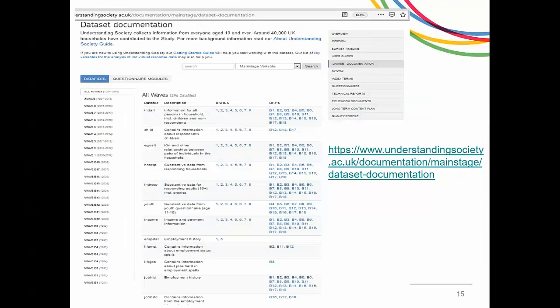For the complete list of all the files and their descriptions, go to our website or click on this link. If you click on any of the numbers, you will see all the variables in that wave-specific file.